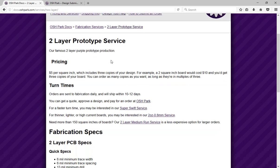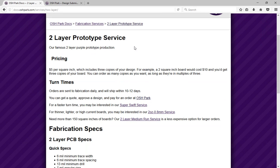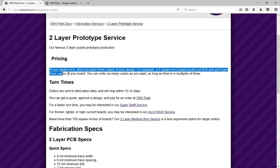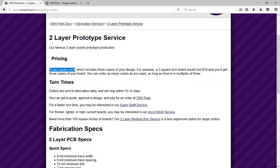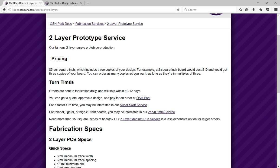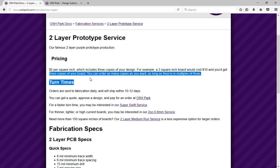They have a very nice two-layer prototype service, which costs $5 per square inch, and after you send them your files, they will ship in about 10 to 12 days, which is pretty good. And what I really like is you get three copies of the board.